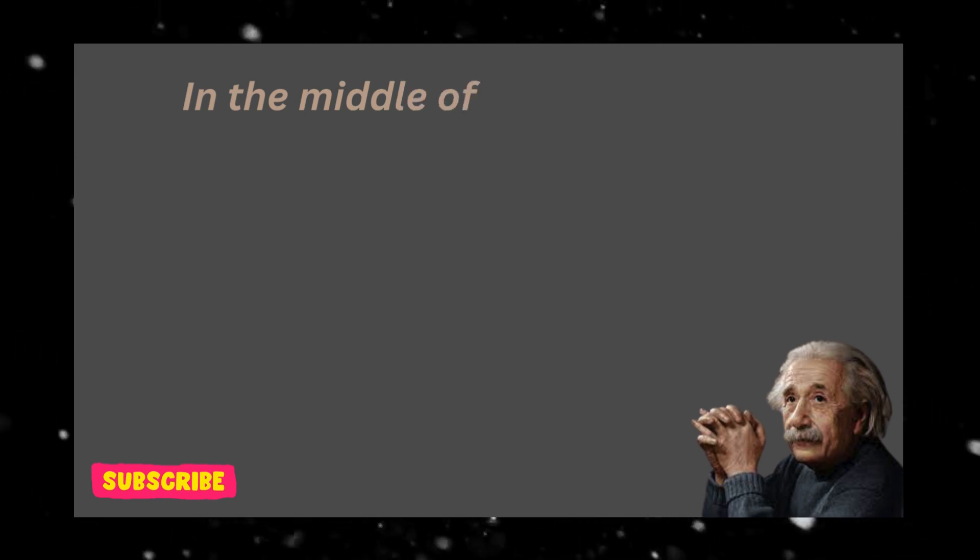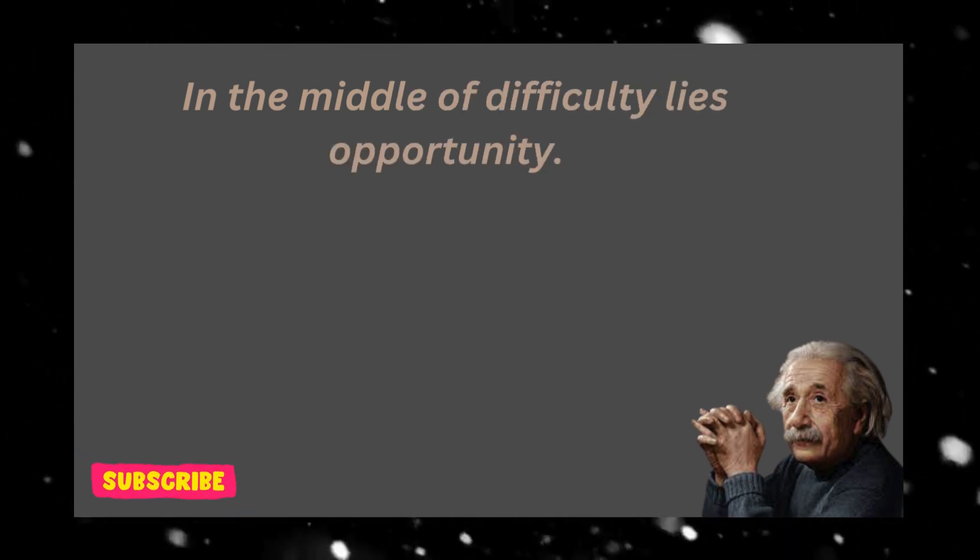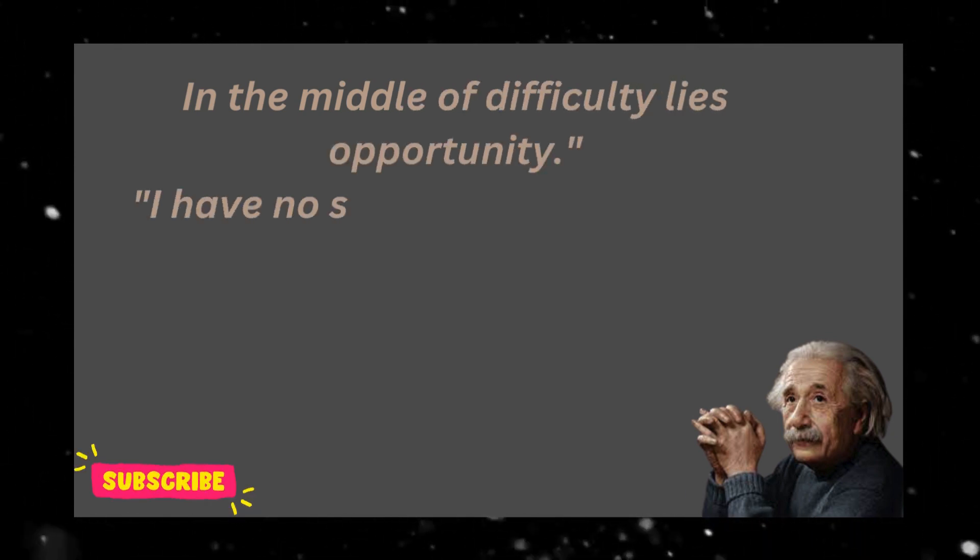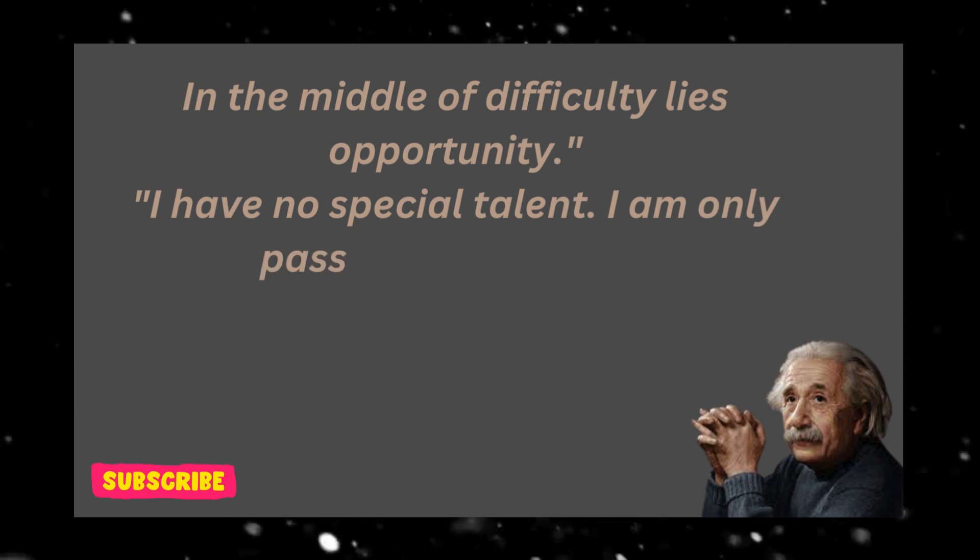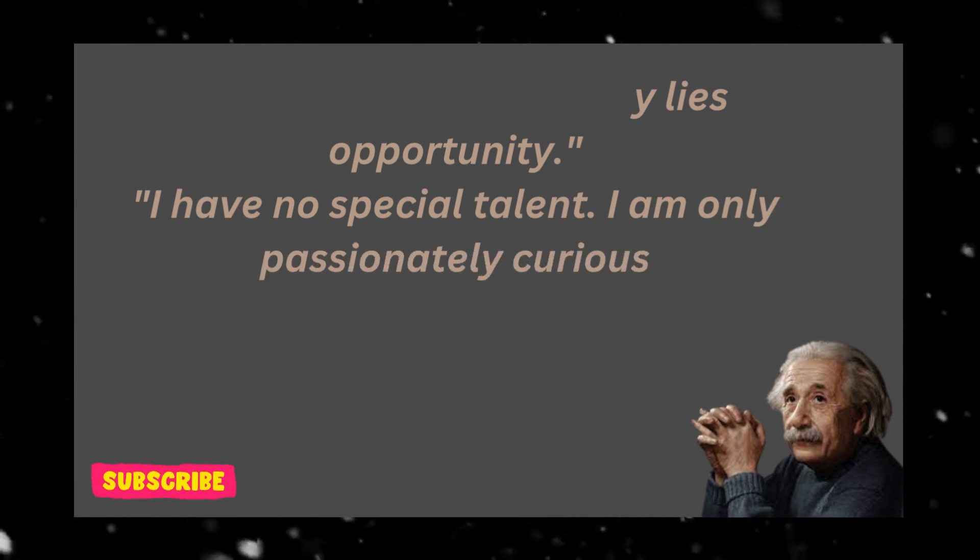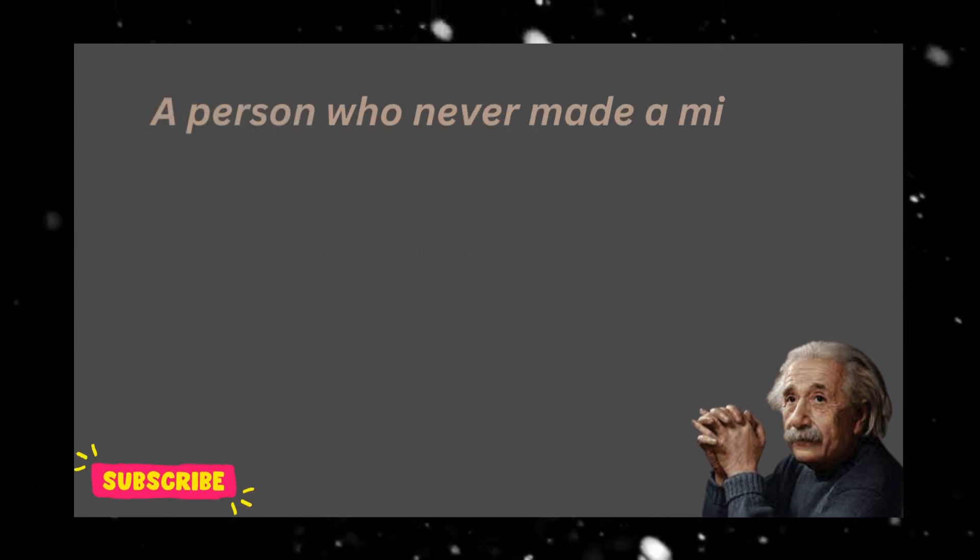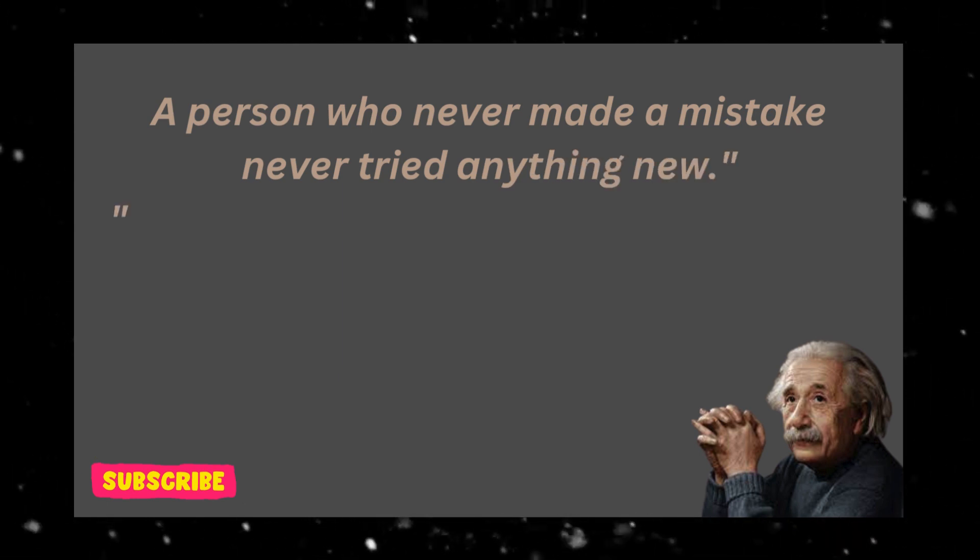In the middle of difficulty lies opportunity. I have no special talent, I am only passionately curious. A person who never made a mistake never tried anything new.